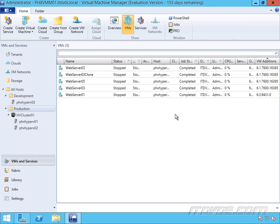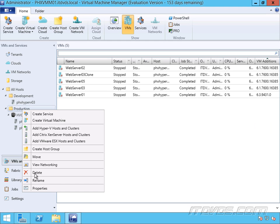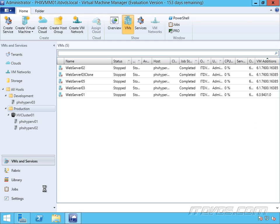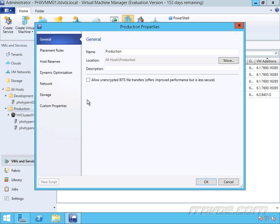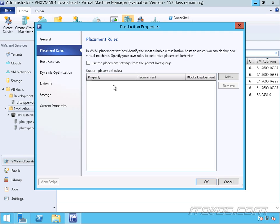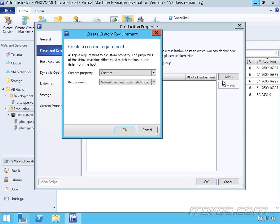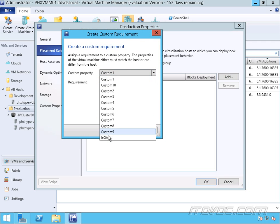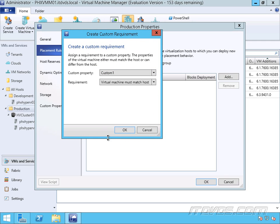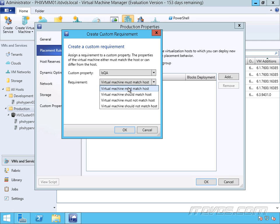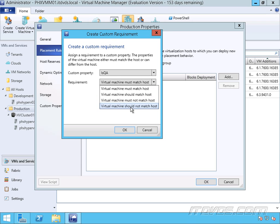Now that we've created our custom property, let's go ahead and create our placement rule. I'm going to right-click on my host group, go to properties, go to placement rules. And I've already unchecked the use the placement settings from the parent host group. Let's click add. Let's select our new custom property that we created, isQA. Now we have a requirement. The virtual machine must match the host or it should match the host or must not match host or should not.